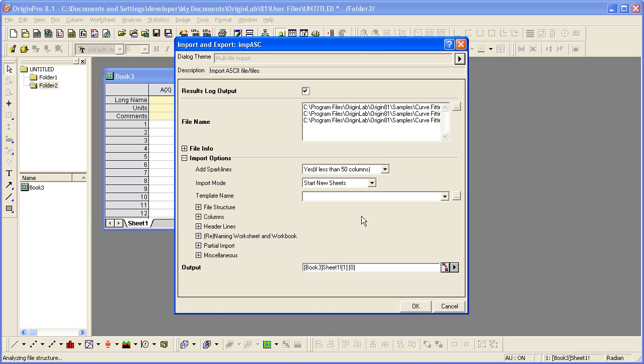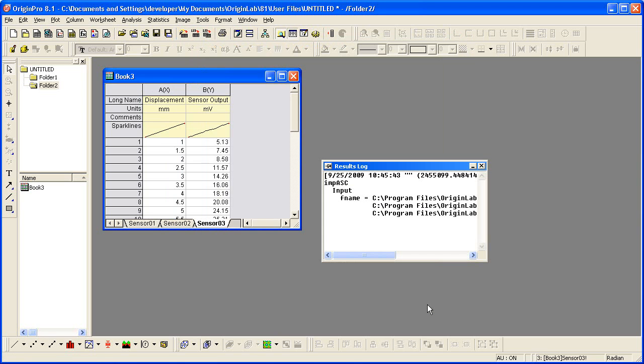I'm now ready to click OK to import the three selected data files. The first file gets imported into the current sheet, and two new sheets were added for each of the other two data files. The file names are used as the sheet names.